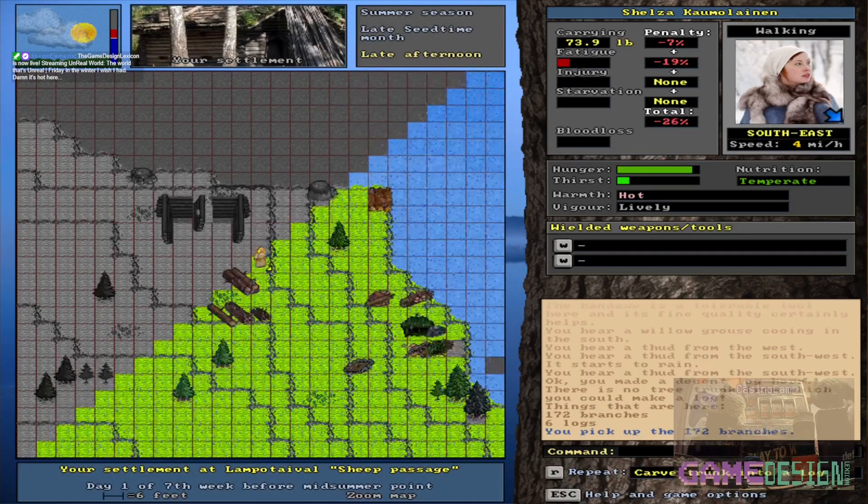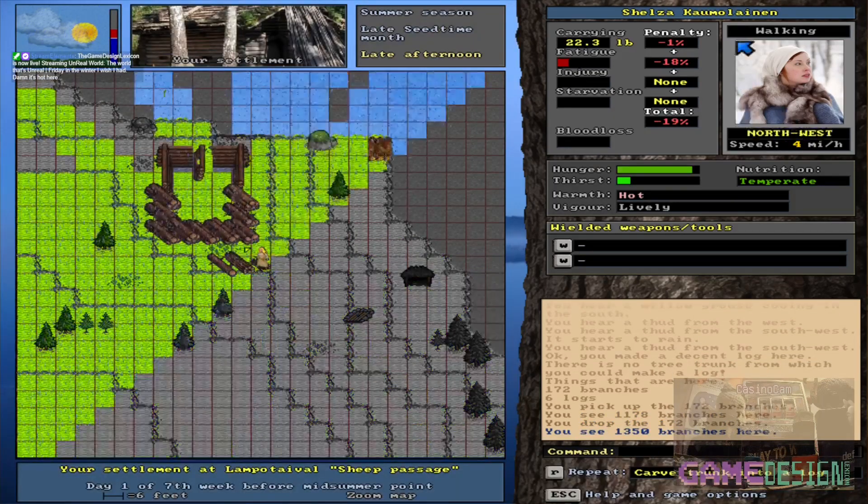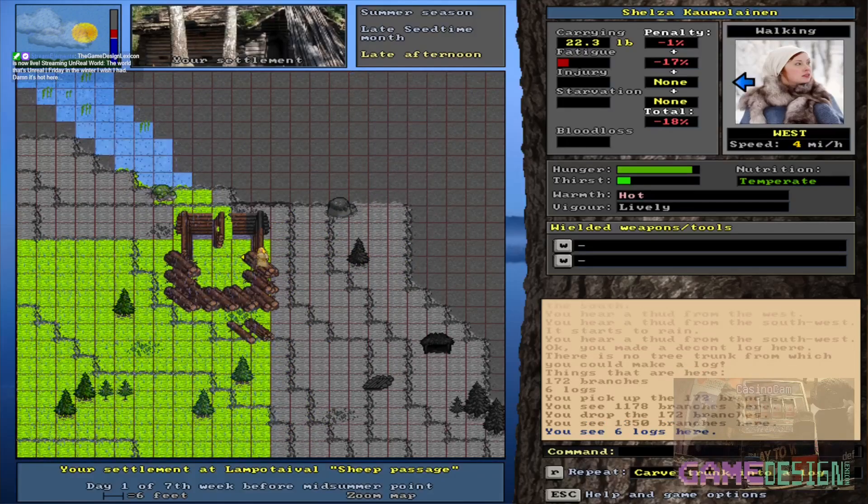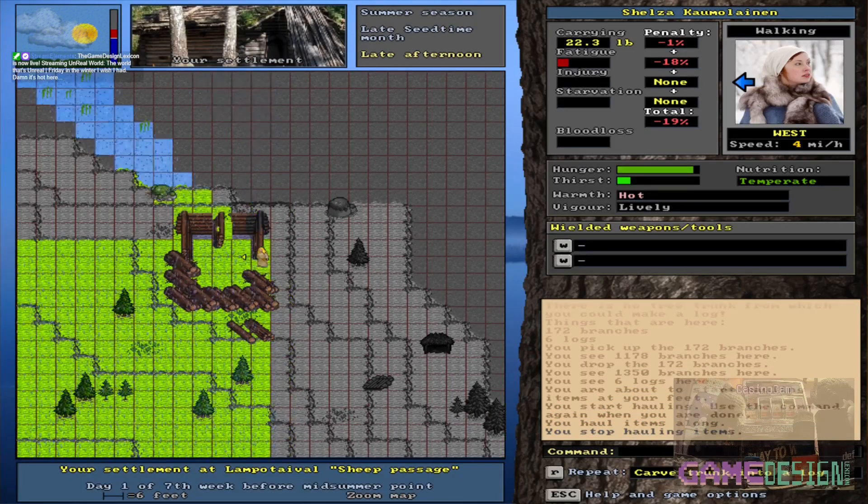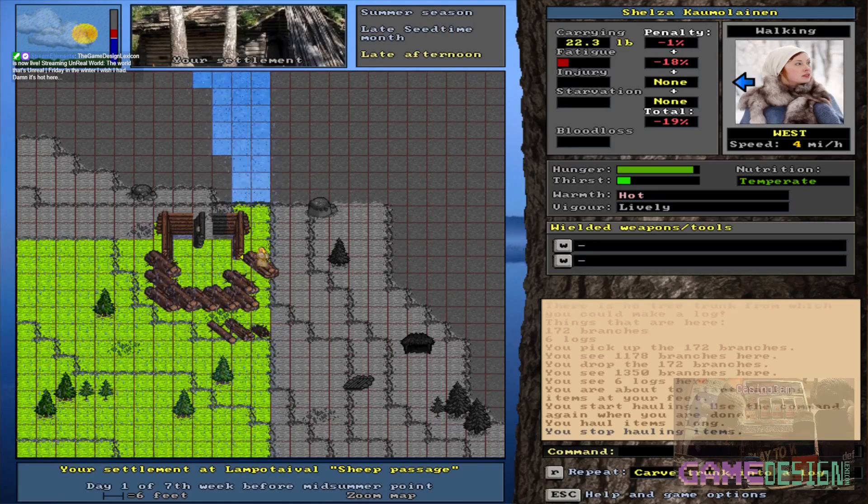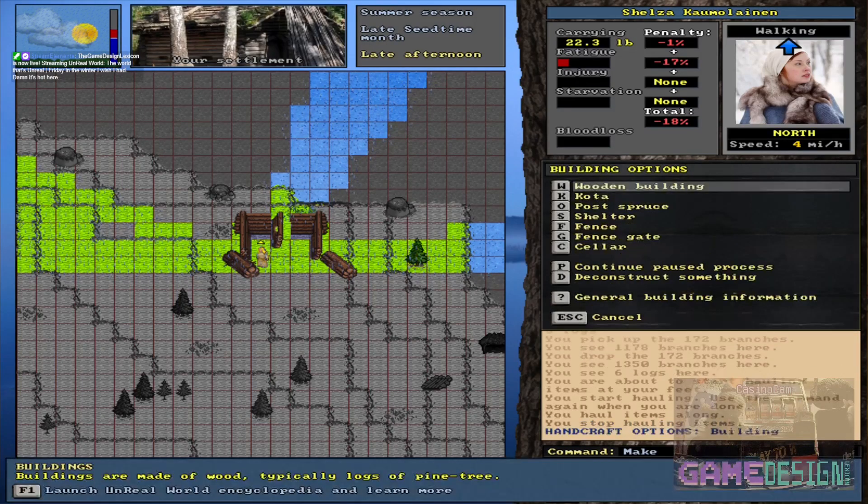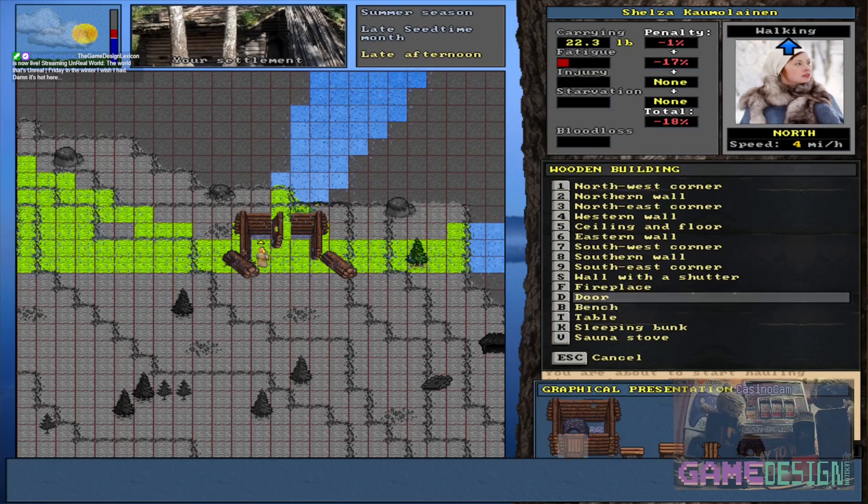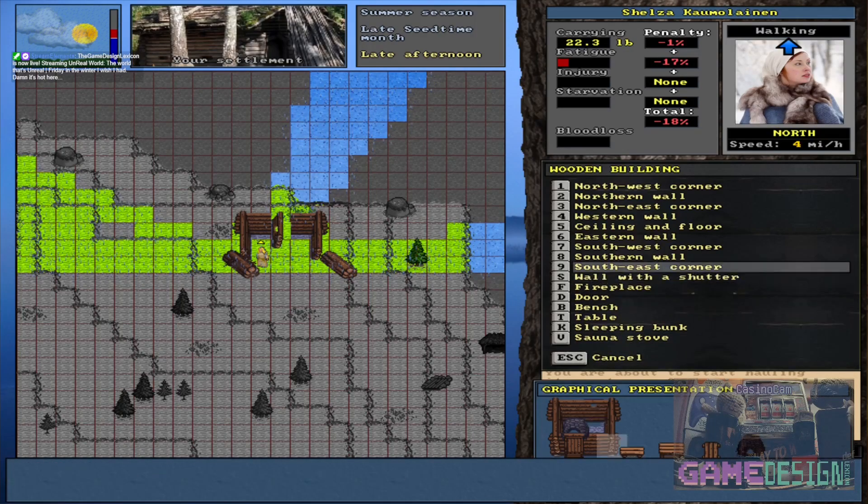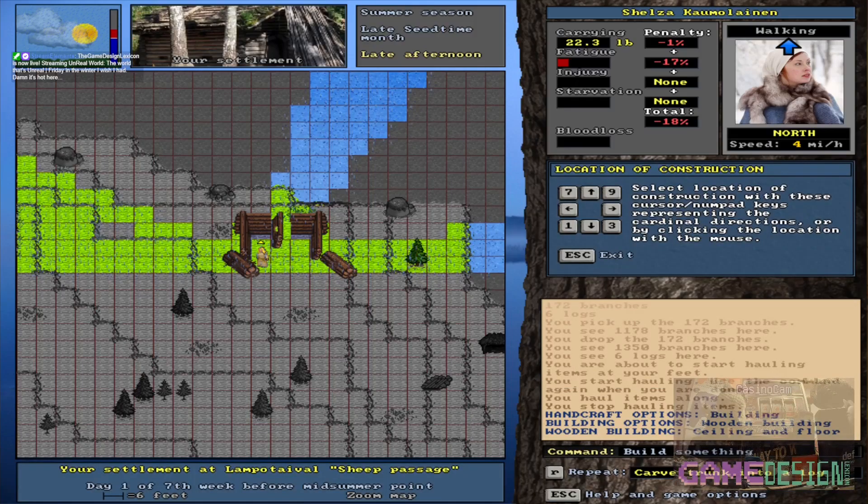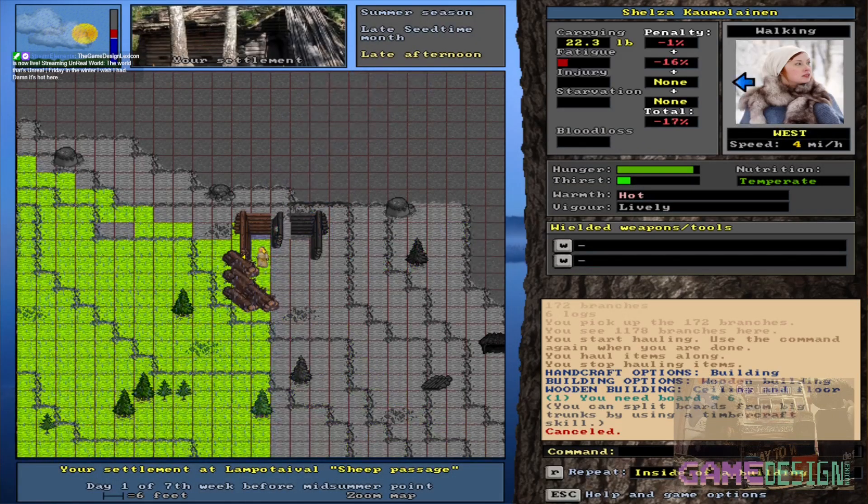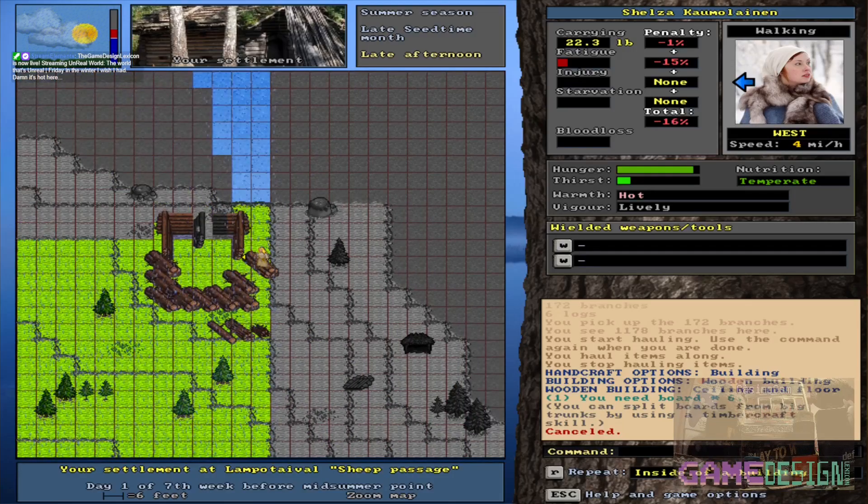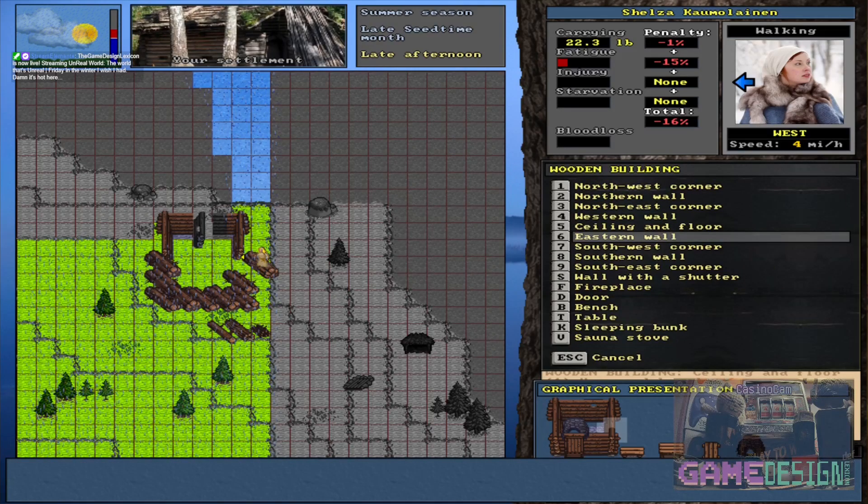That's it right? Yep. Okay. 172 branches adding to the stack. 1350, not bad. Okay, so let's take and move all these logs and we're gonna make another one of those walls. Actually, we can see what it takes to make a floor. Shutter, one second. What am I missing? Oh there we go, ceiling and floor. Right there. Takes boards and slender trunks. Okay, just wanted to know that just in case. Oh oh oh oh, beep beep beep beep. Okay, so building wooden and we are doing an eastern wall.